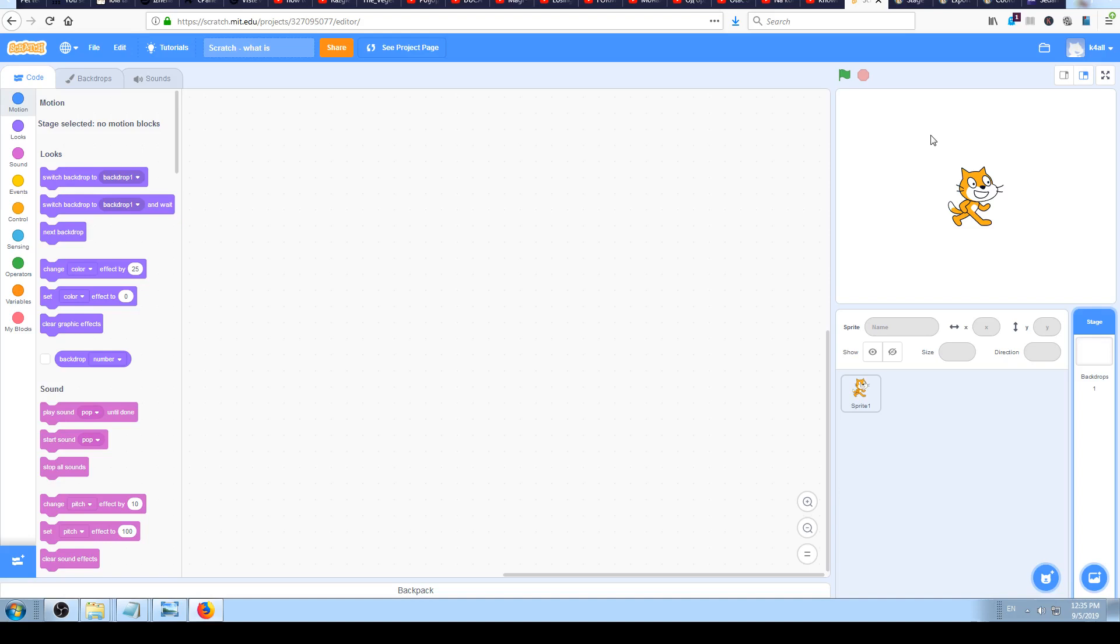So if you have a blank piece of paper in real life, that's a stage. Then you draw on it, and when you draw on it you draw a sprite or object. You can have as many objects, as many sprites as you want on the stage, as long as they can fit on it.